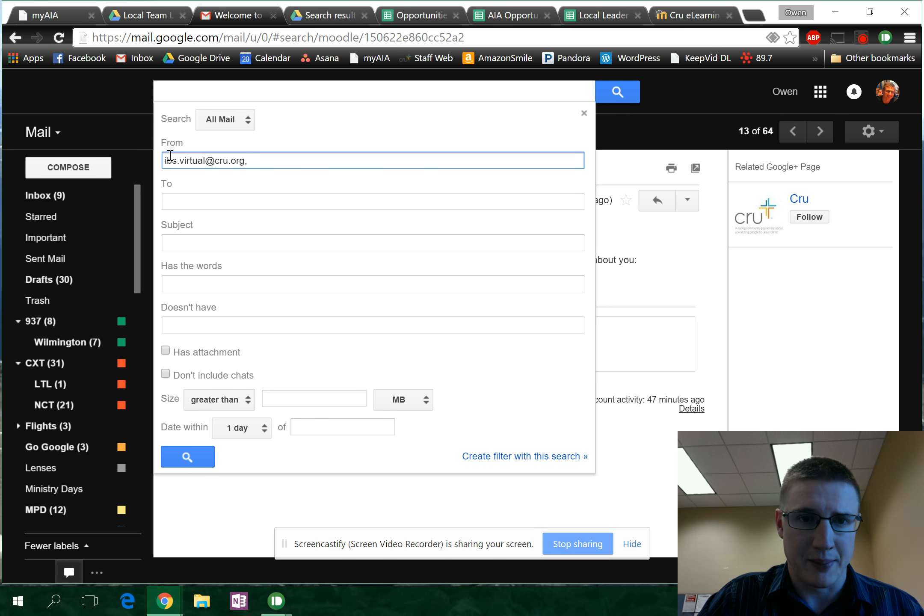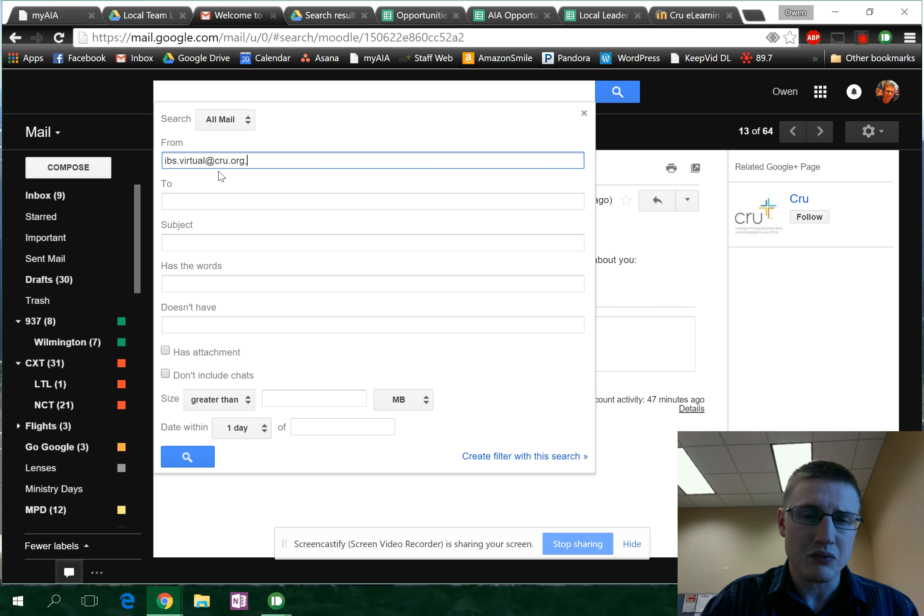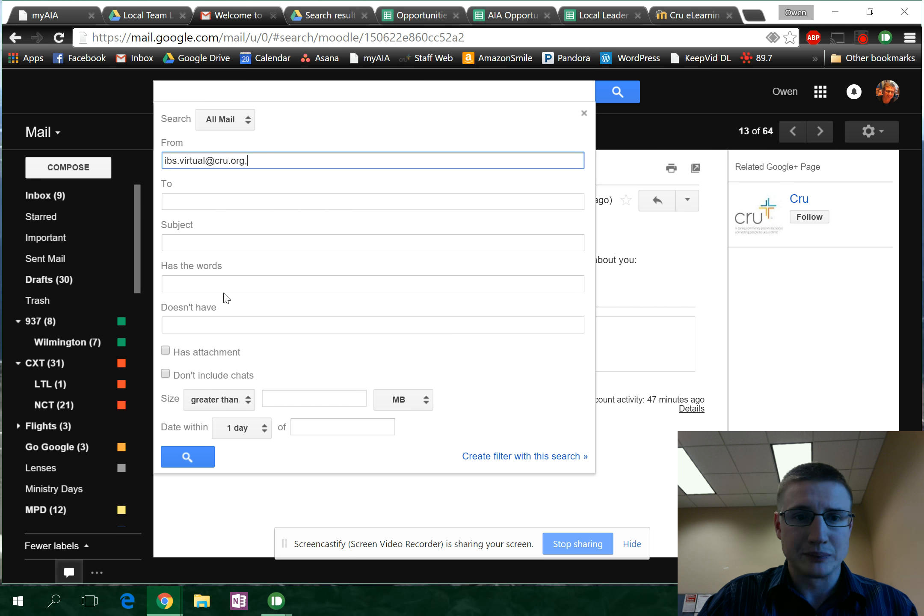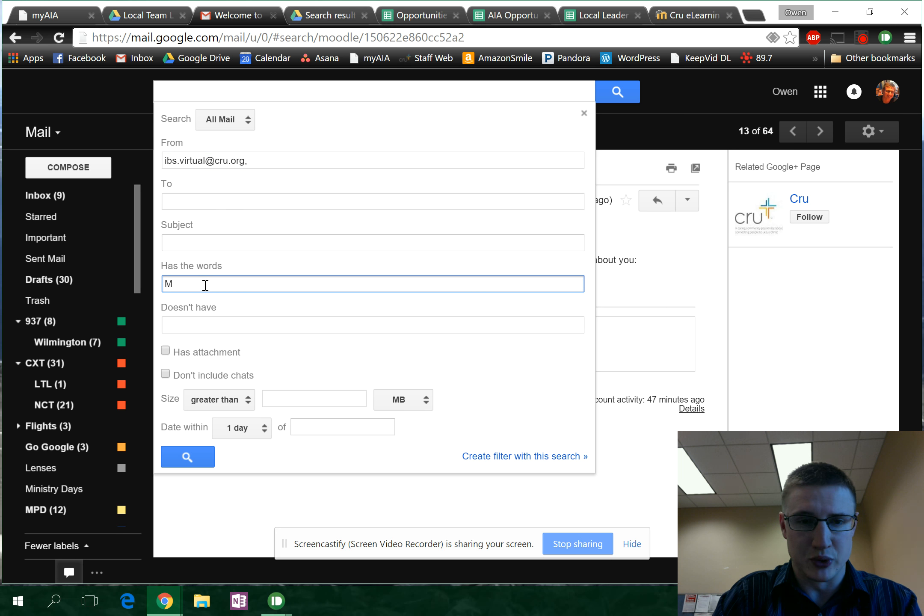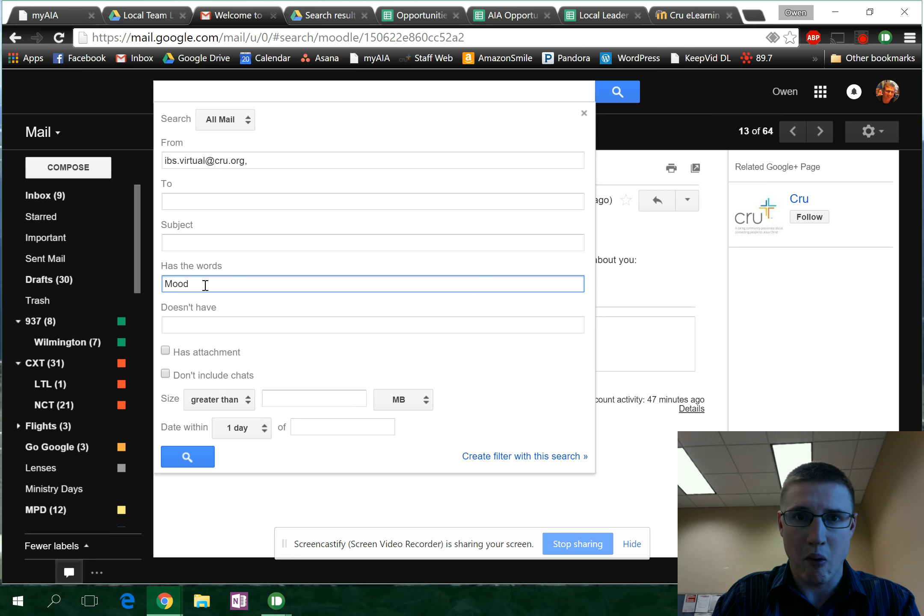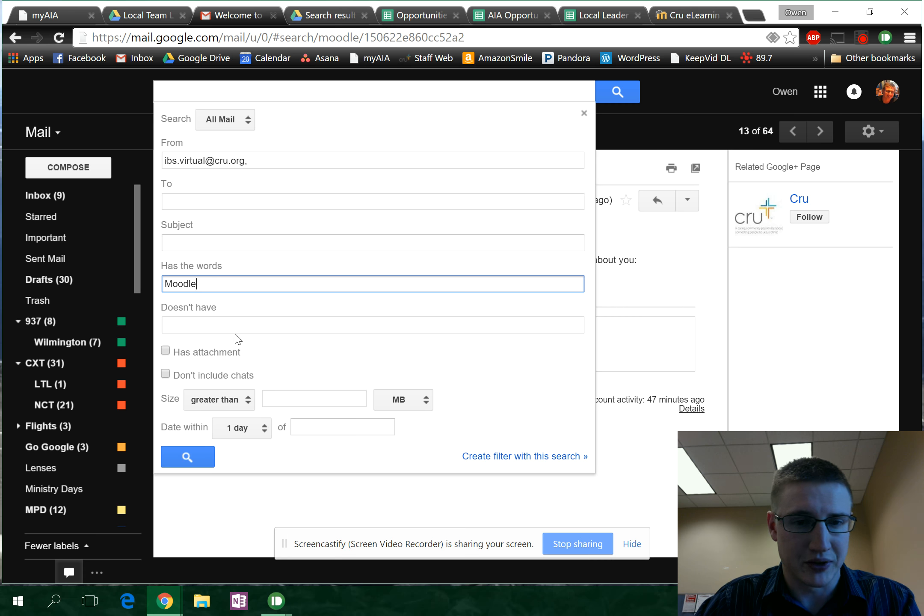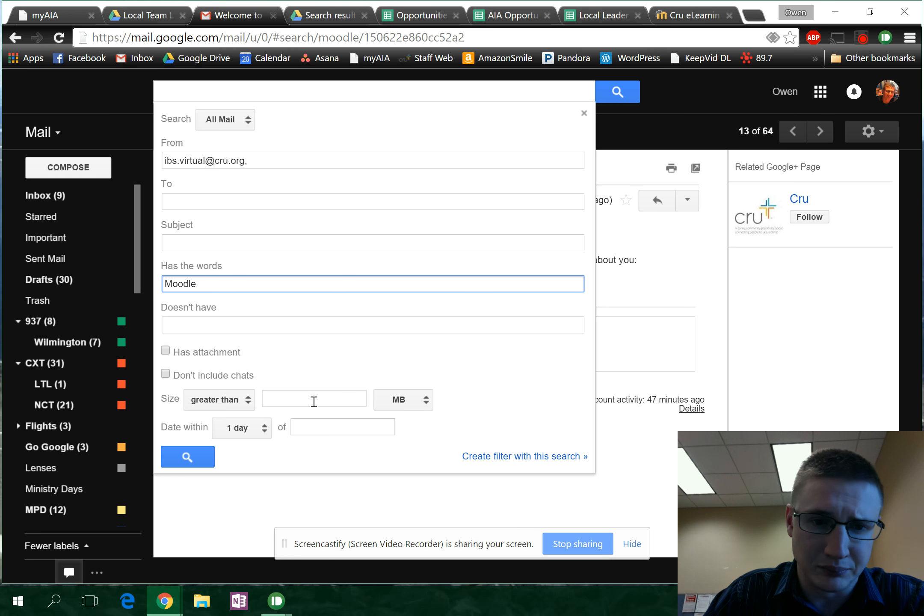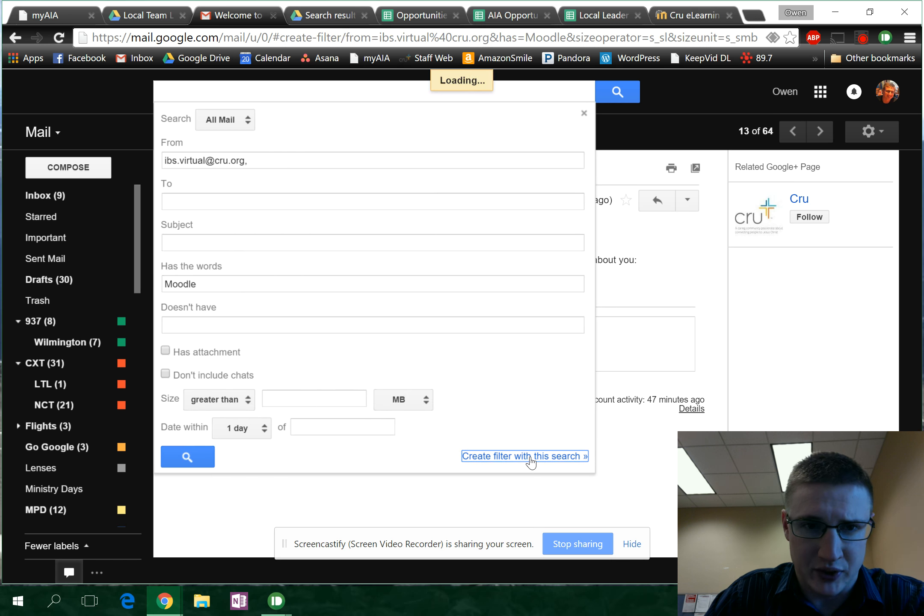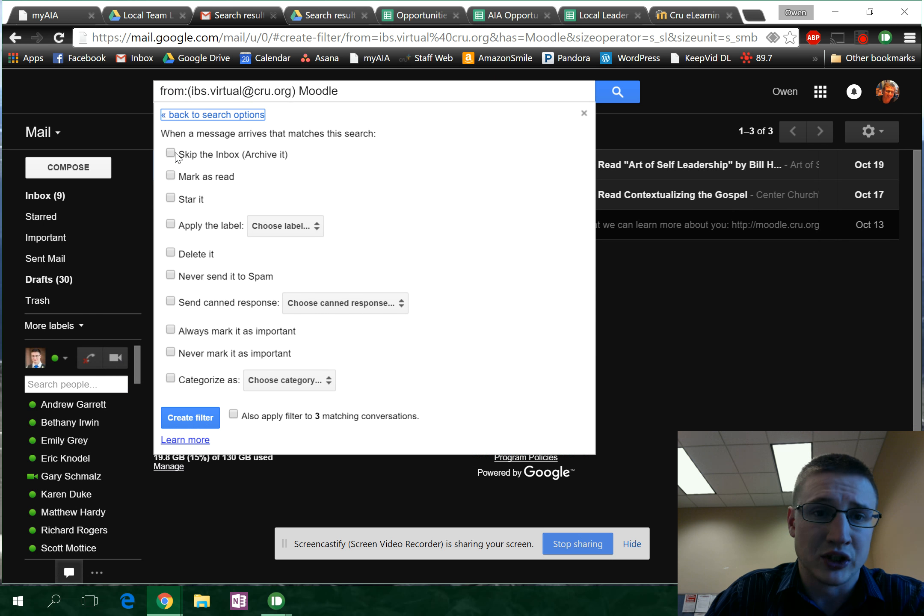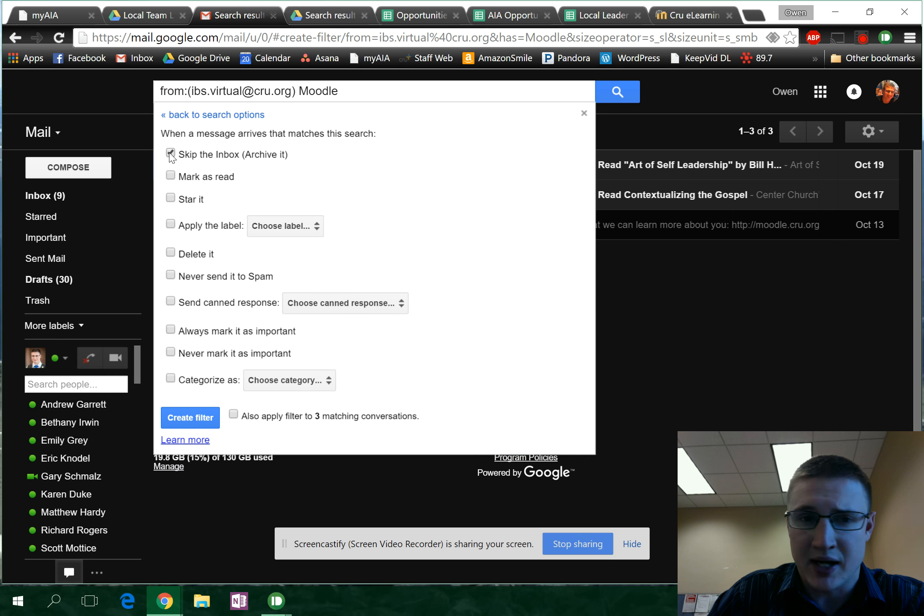What we're gonna do is if it's an email from IBS virtual at crew dot org and it has the word Moodle, then we want to create a filter. You can click skip the inbox so it automatically archives it.